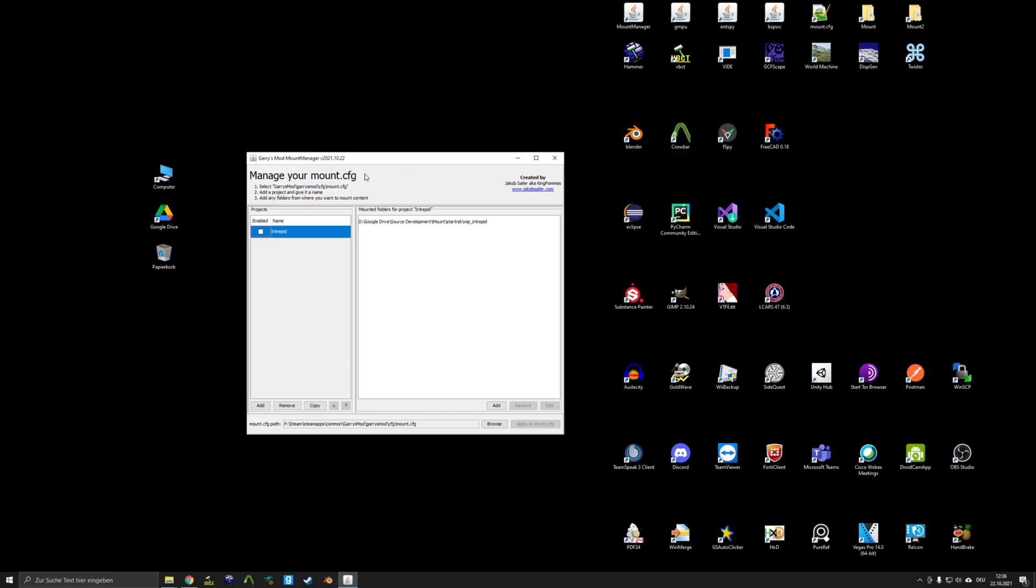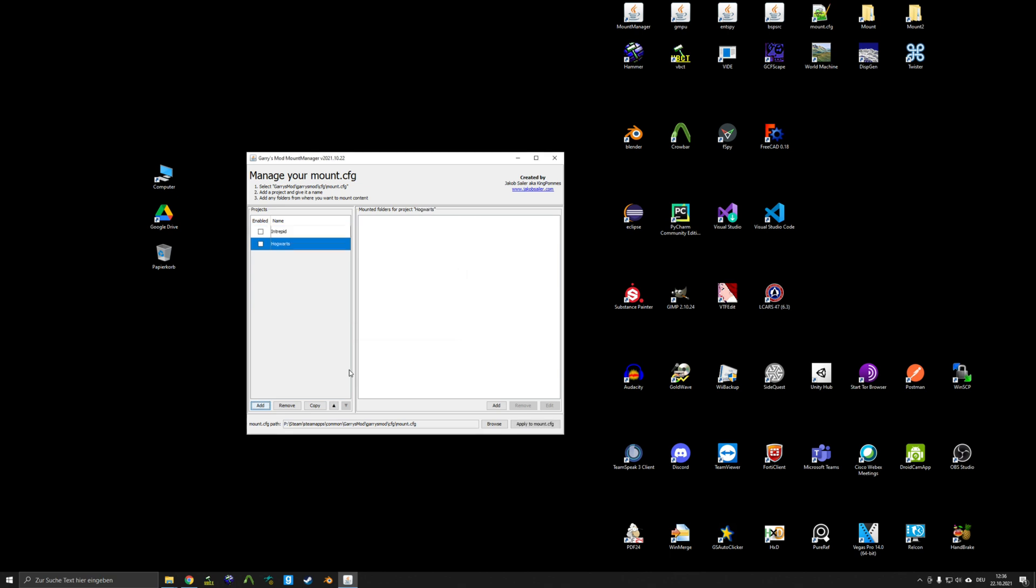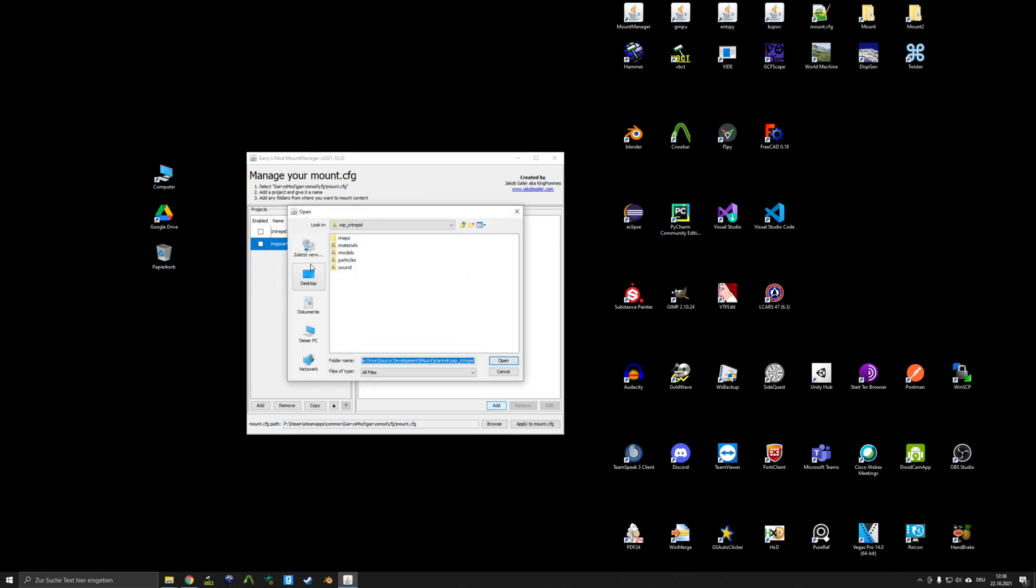The tool itself also has some additional features. Obviously, you can add new projects here. Let's just call this Hogwarts because that's something I will probably never finish. Obviously, you can add the mounted folders you want to have as well.